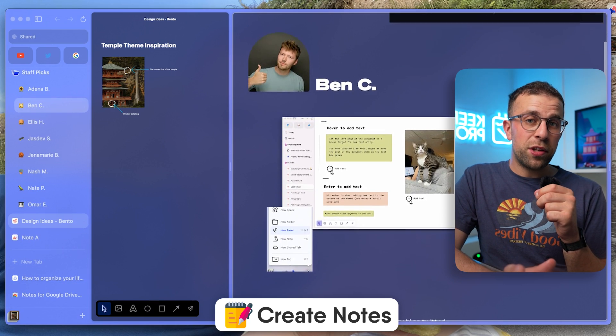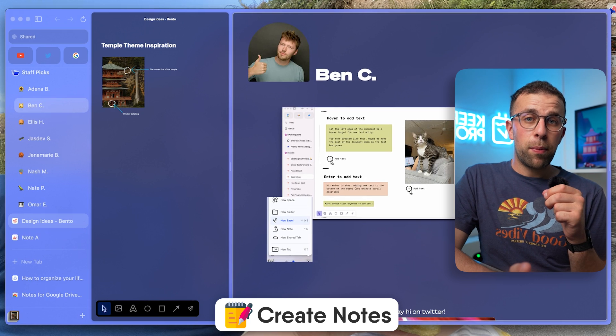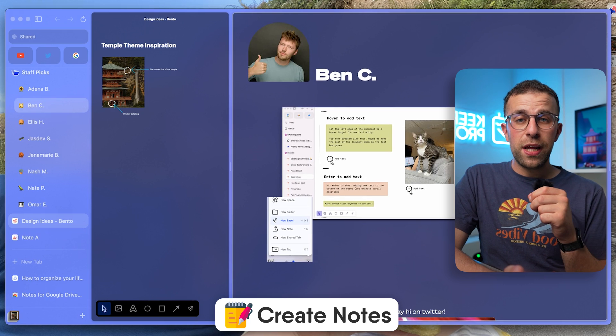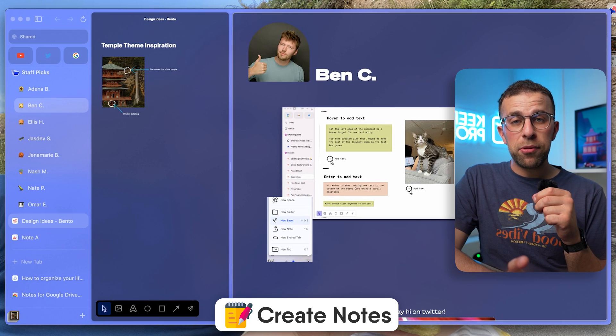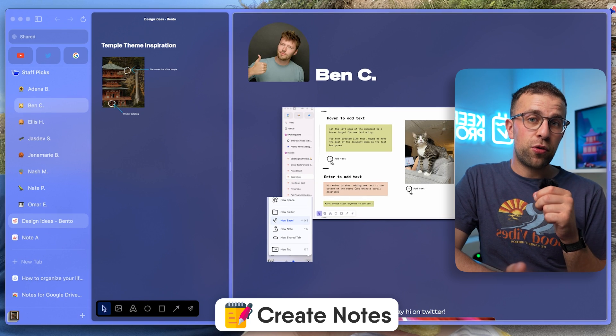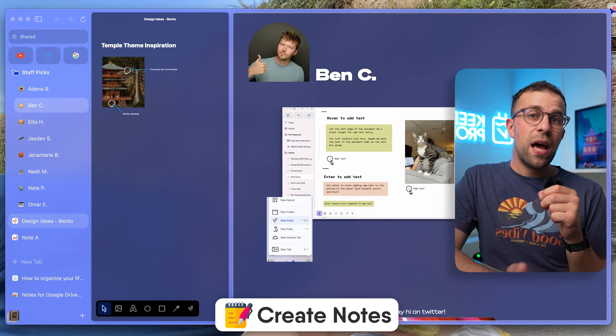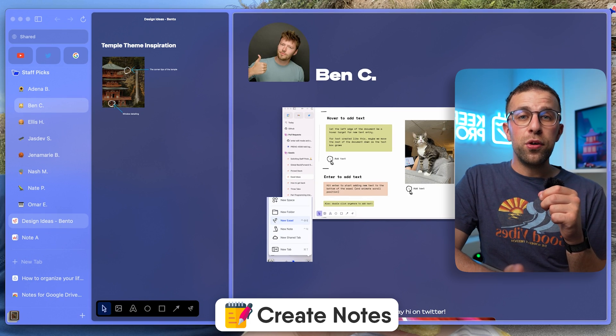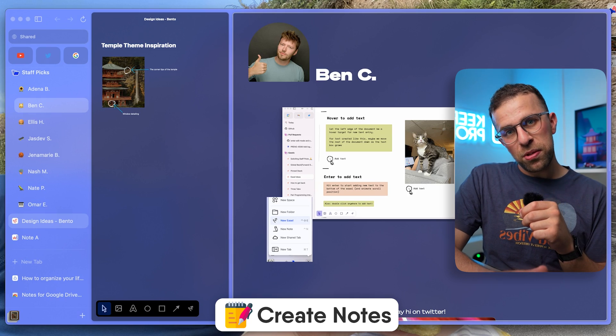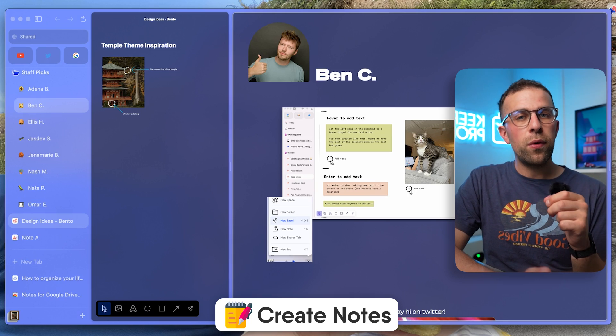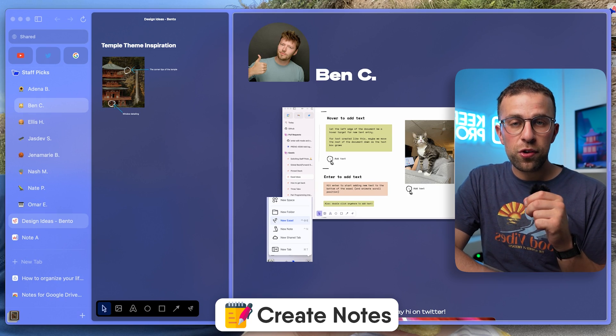I also like how you can take screenshots of a specific part of the page really easily and annotate them straight away. I really like how you can send them to specific easels or notes you're working on too.